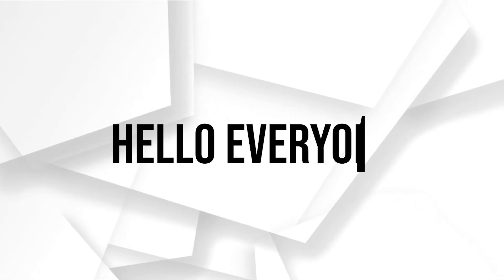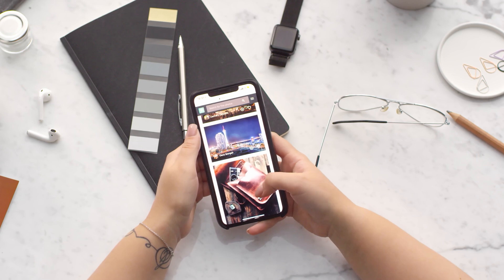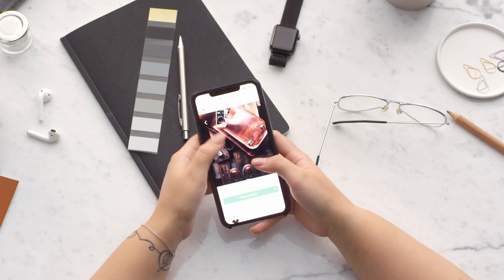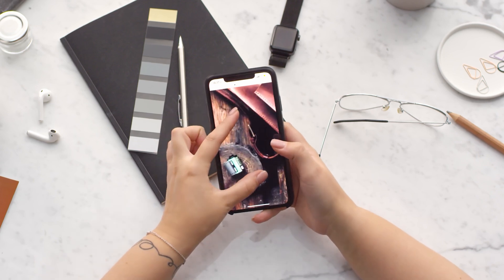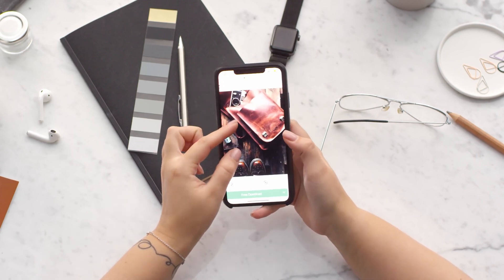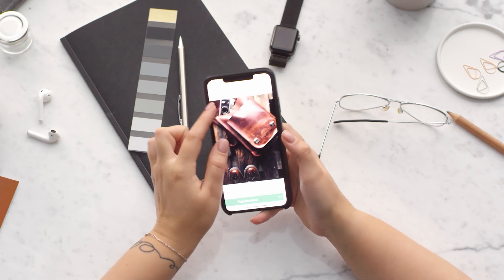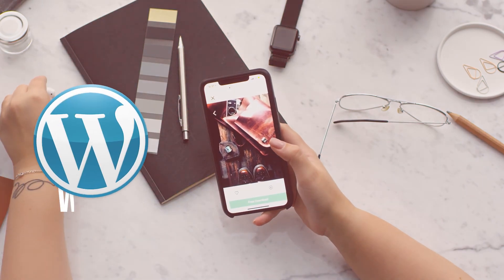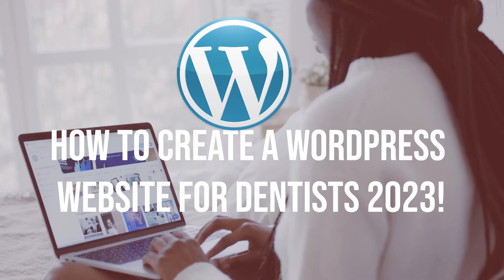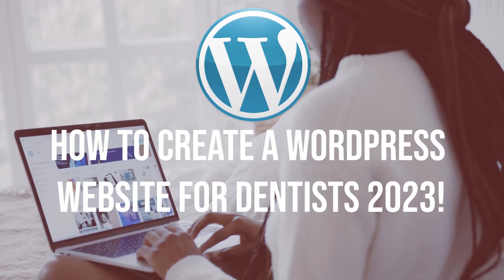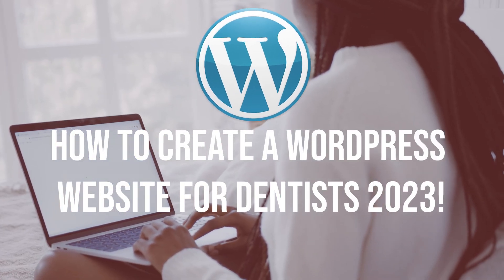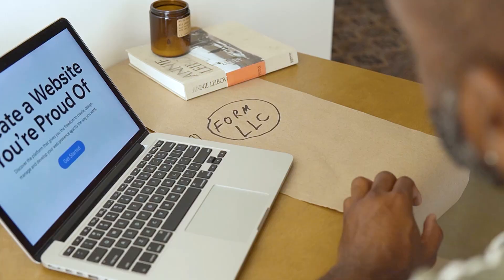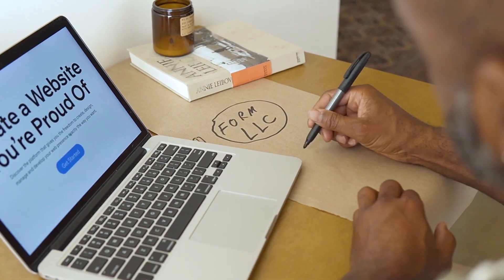Hello everyone, are you a dentist looking to establish a strong online presence? A well-designed website can help you attract and engage new patients. In this video we'll walk you through the process of creating a WordPress website specifically for dentists, so let's get started.